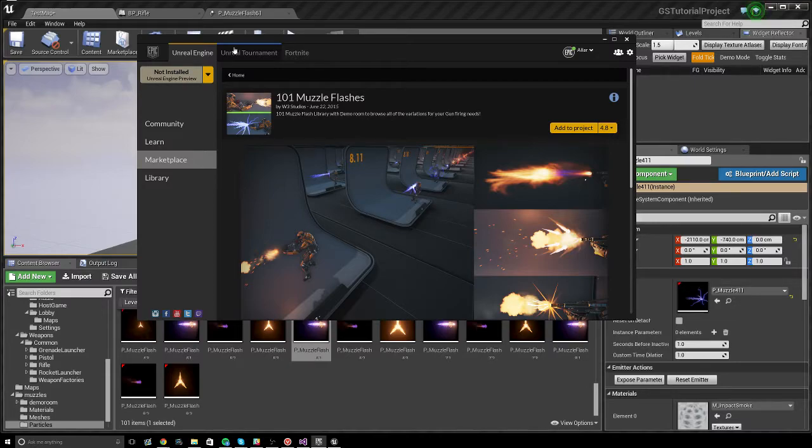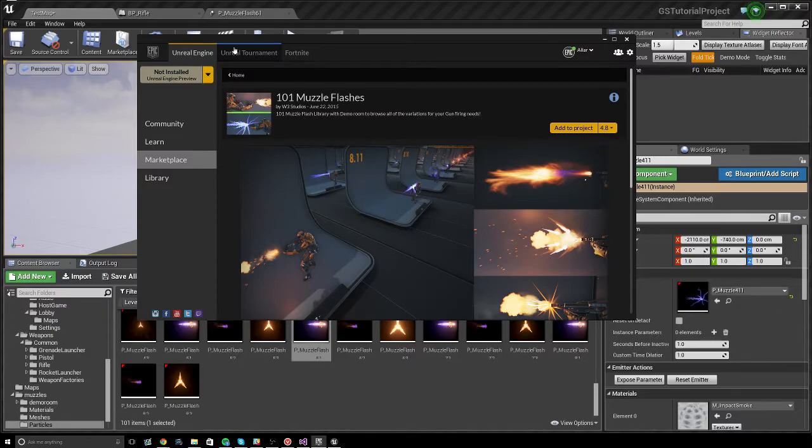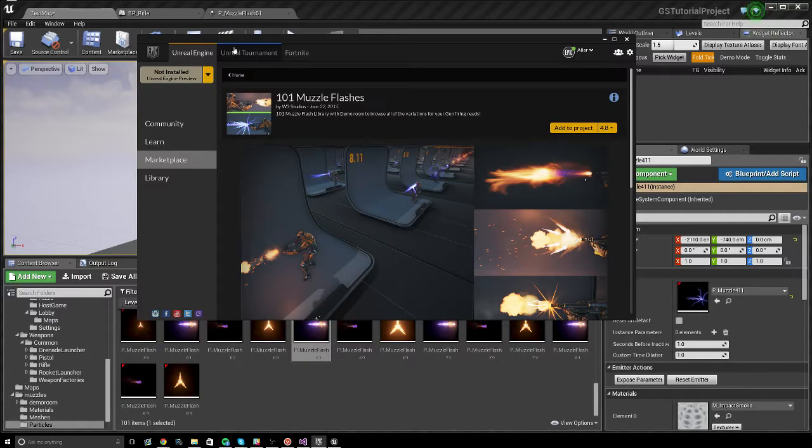Because in a nutshell, you download this, assign it to your rifle's muzzle flash particle. If it's looping, check that box, you're done. But other muzzle flashes might not work the same way. And I know I'm going to get emails asking, hey, why doesn't my muzzle flash work? So thanks for watching everybody.